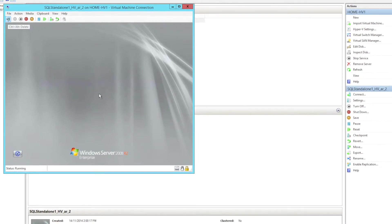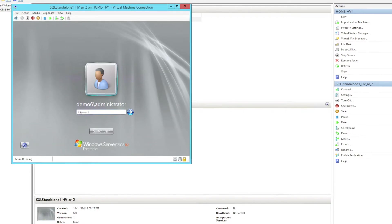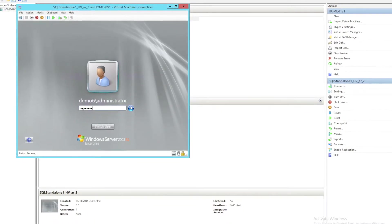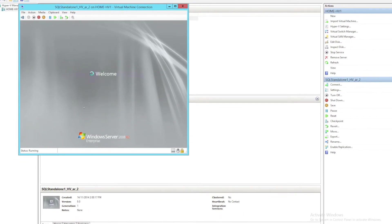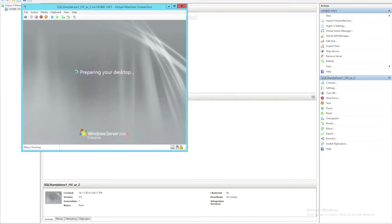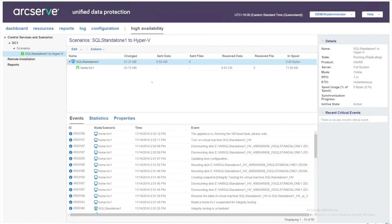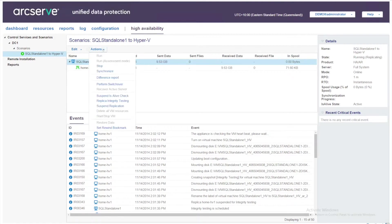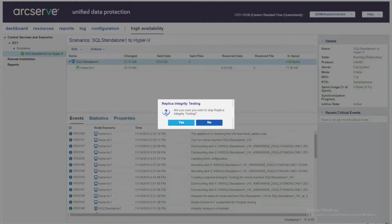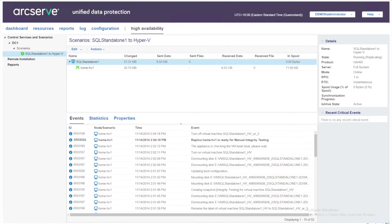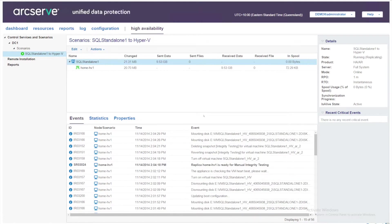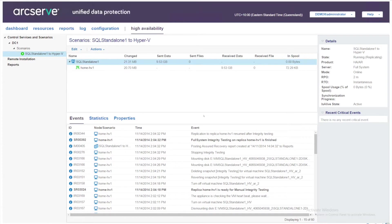So again we're not affecting the production environment or the protection scenario in any way. The other great thing about the Assured Recovery testing is that I can undo the test without causing a resync of the data. So I again choose my replica integrity testing and it will undo the whole process without needing to resync the data from the source server. It just takes a few seconds. In fact we can see that we are now in a protected state again ready to do a full DR test.